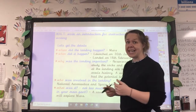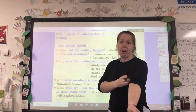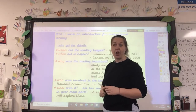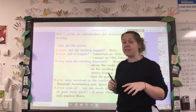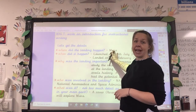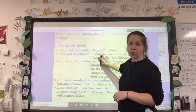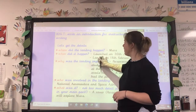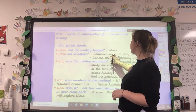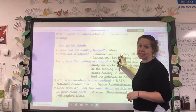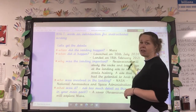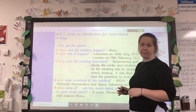So details — we need those for our introduction. Where did the landing happen? Well, it happened on Mars. All of these details are in your documents for you to use. When did it happen? The rover was launched on the 30th of July 2020, and it landed on the 18th of February 2021. So it was in orbit for a long time.